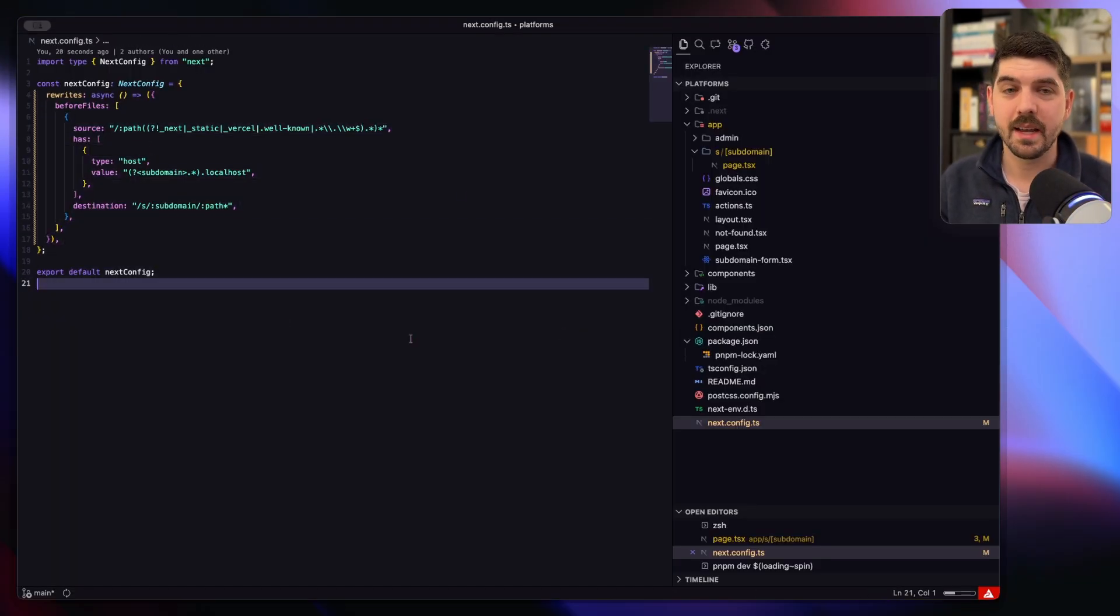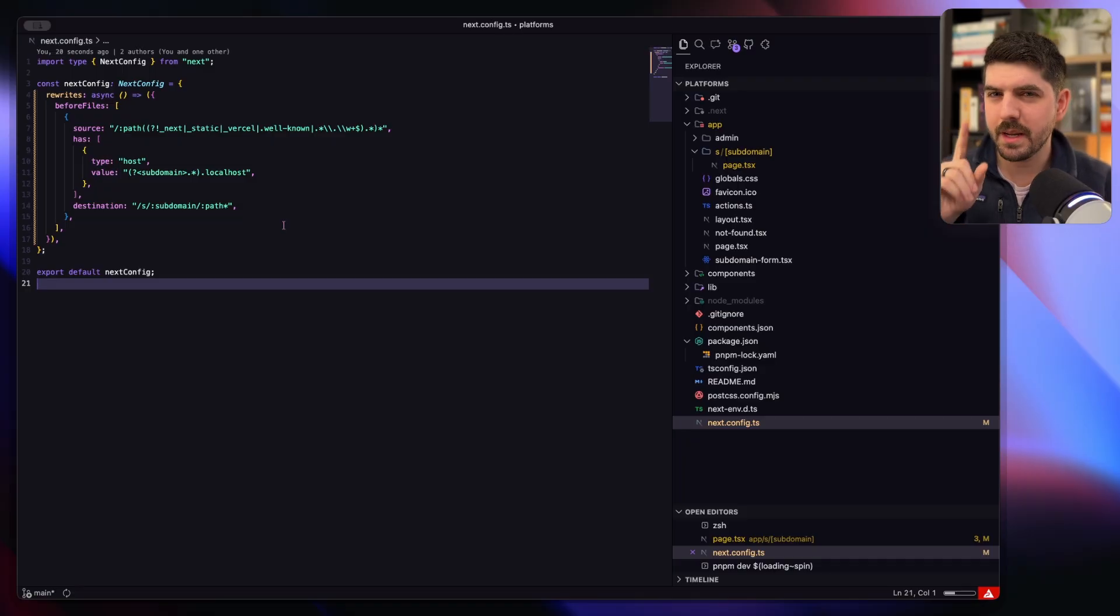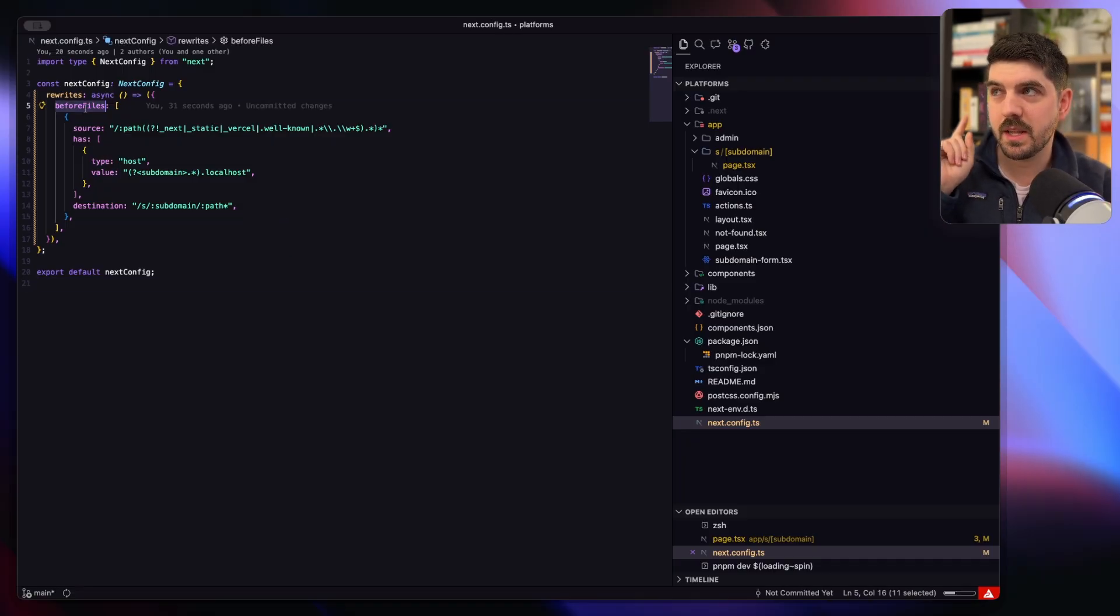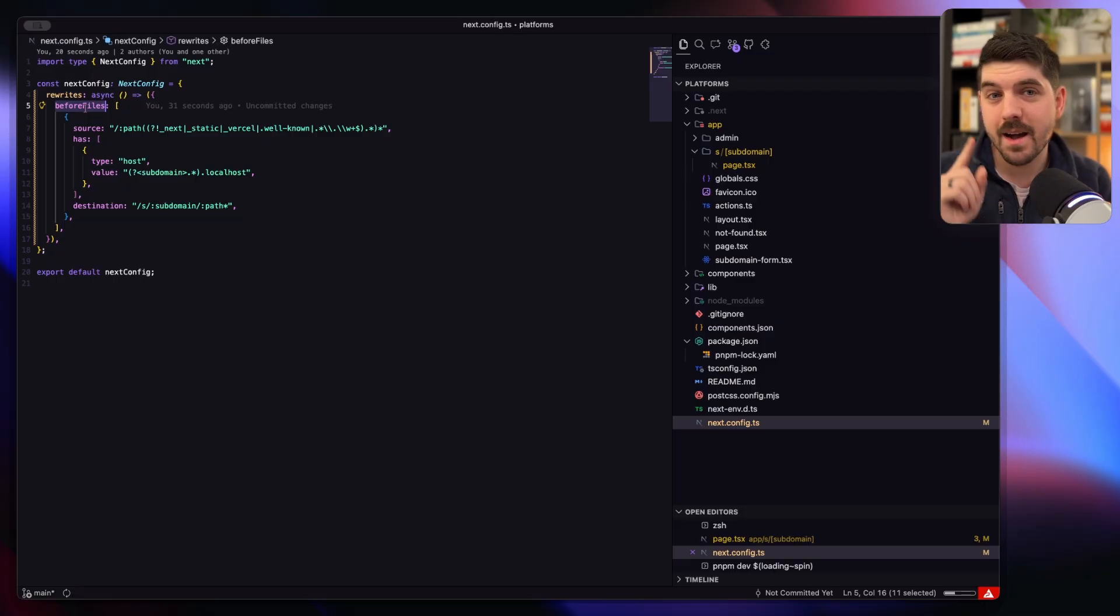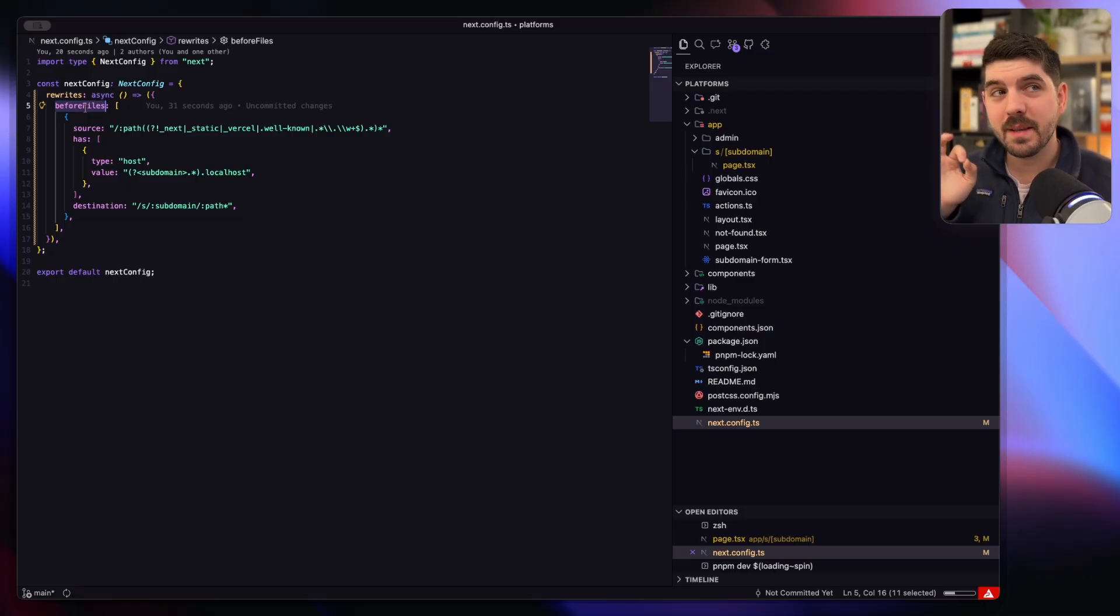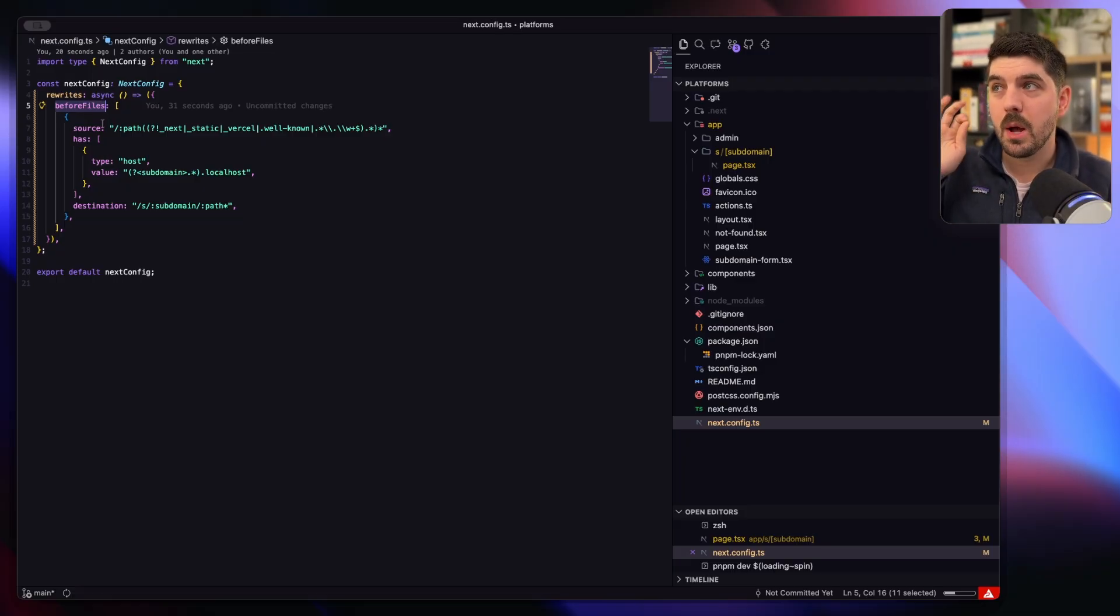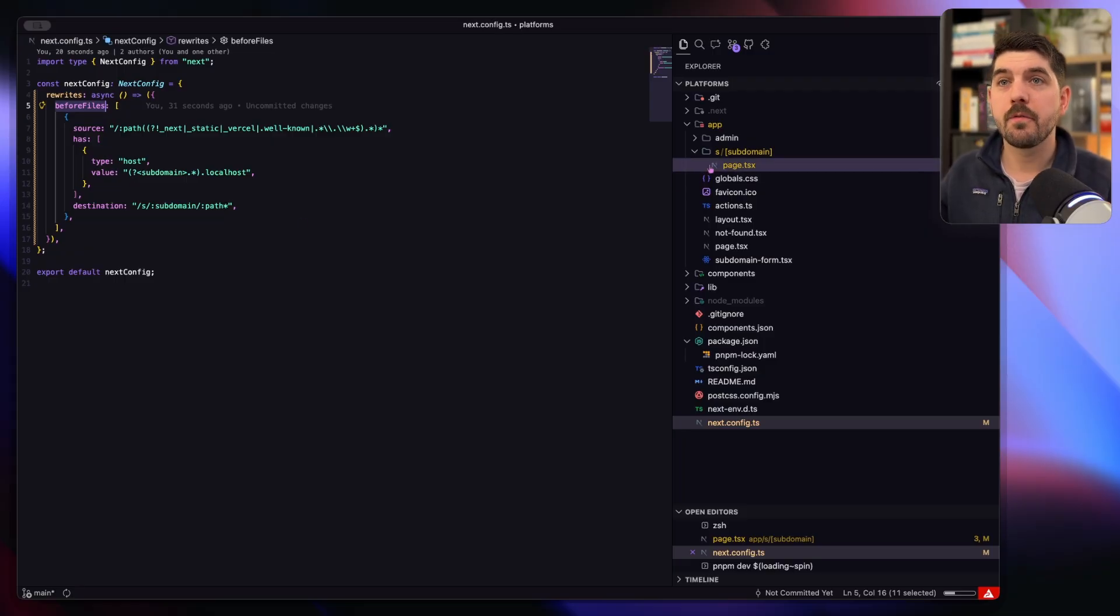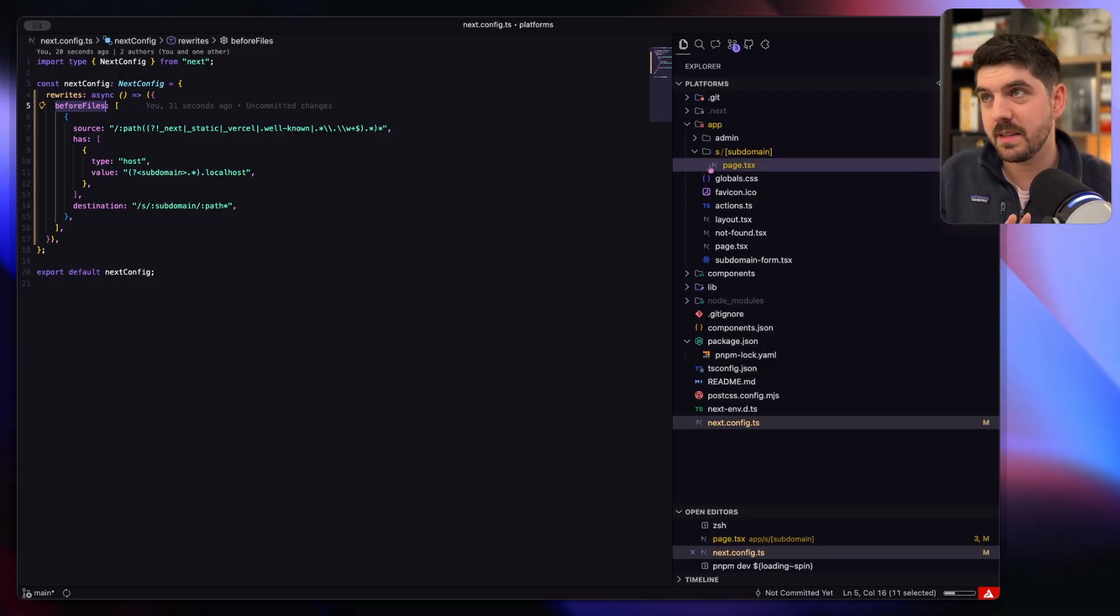Before we go any further and we start fixing the other things, I just wanted to mention that before files is important here. This basically means that we want to apply those rewrites before we evaluate any of the layouts, any of the pages in the application.